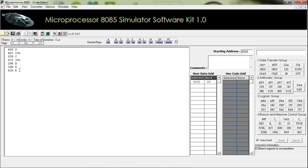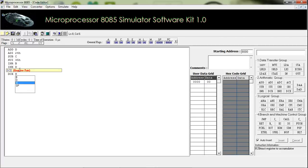Our next instruction is DCX. This is used to decrement the value of a register pair. For example, giving H here means the value of the HL register pair will be decremented by one using this instruction.